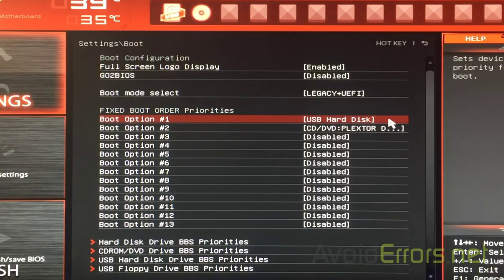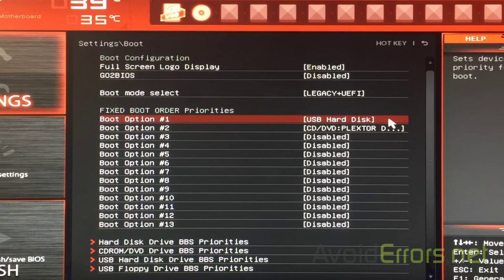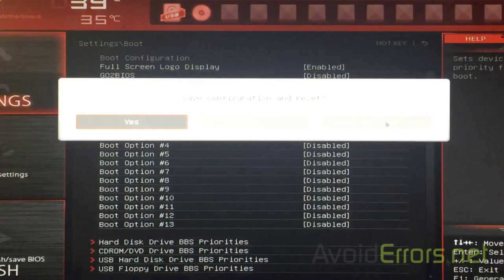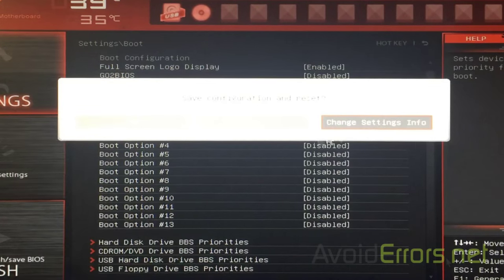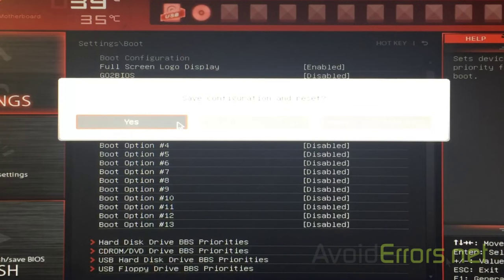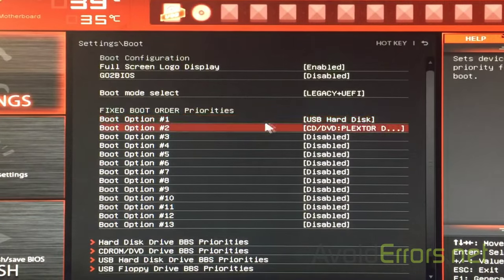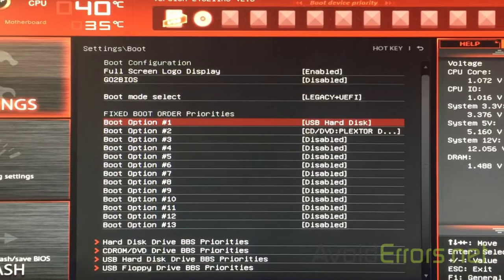Now, again, press F10 to save and exit. And remember, once you exit, it'll immediately boot from that USB drive.